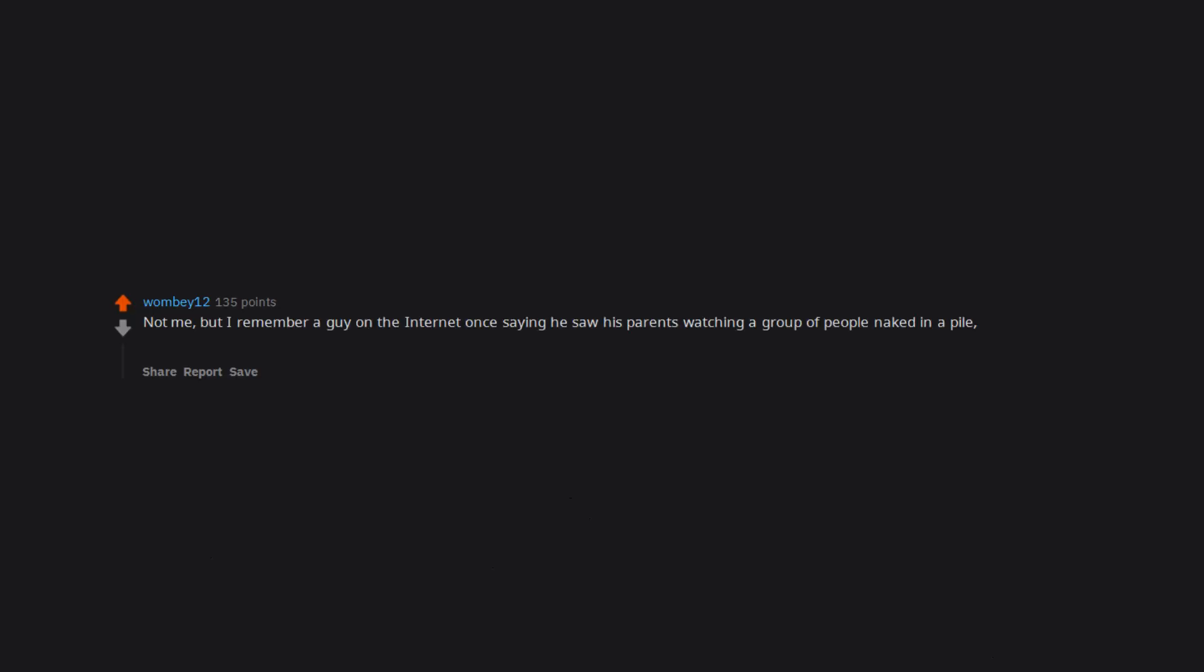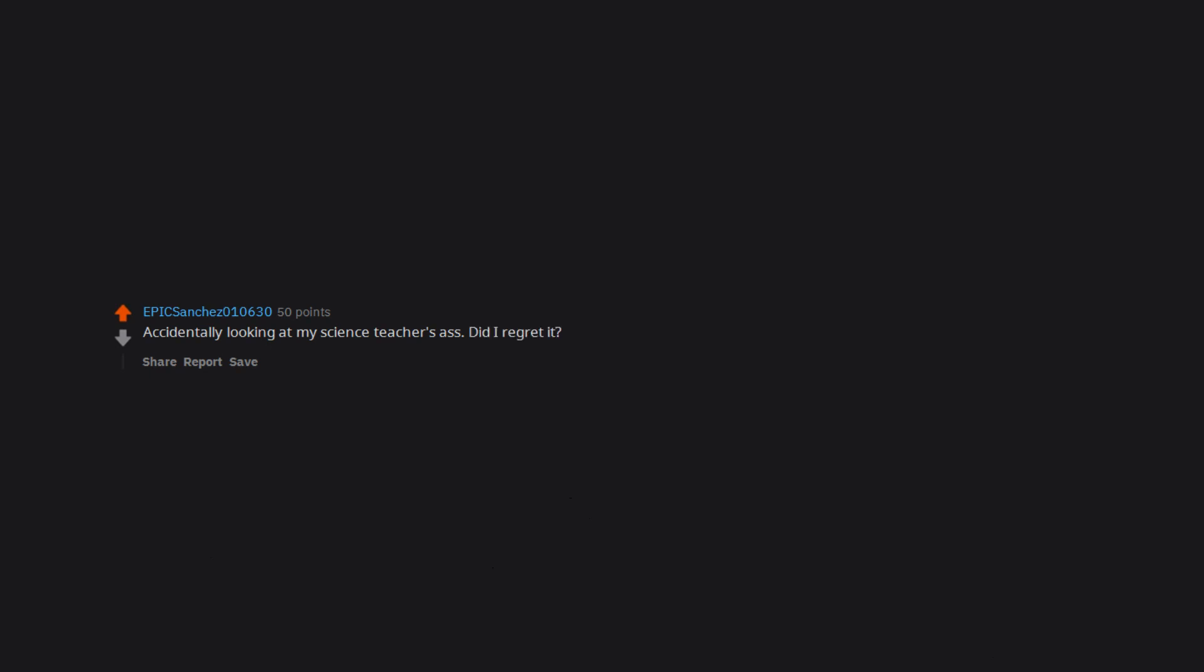Not me, but I remember a guy on the internet once saying he saw his parents watching a group of people naked in a pile, and years later he found out it was a holocaust documentary and those people were dead bodies. Accidentally looking at my science teacher's ass. Did I regret it? Yep. Did she have a nice ass? Hell yeah.